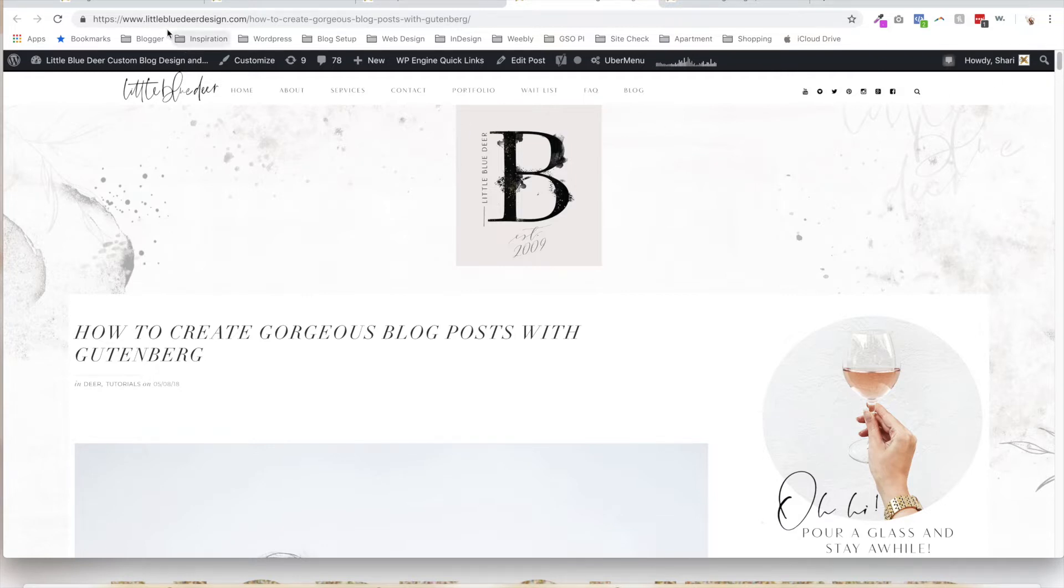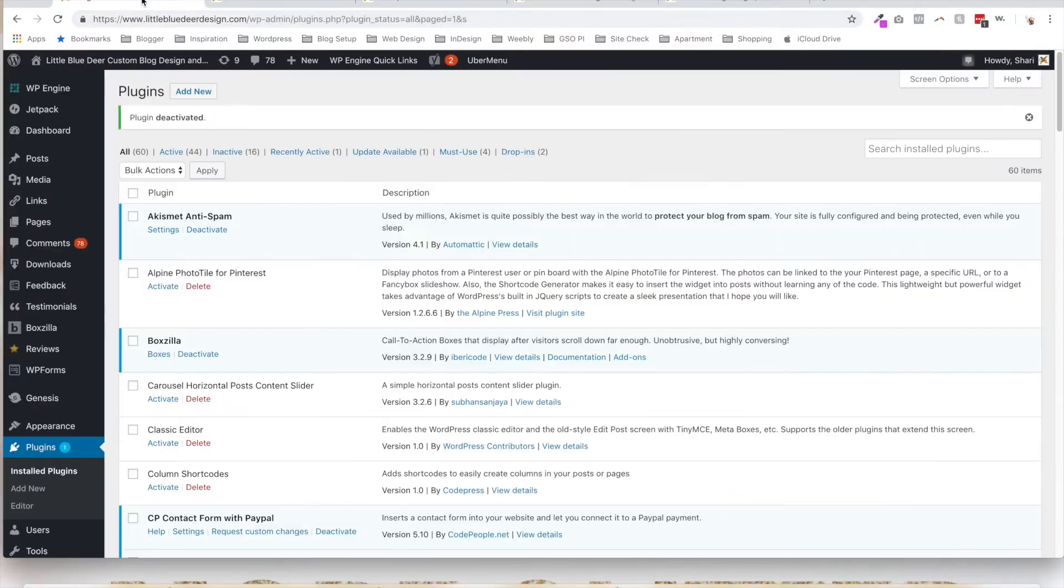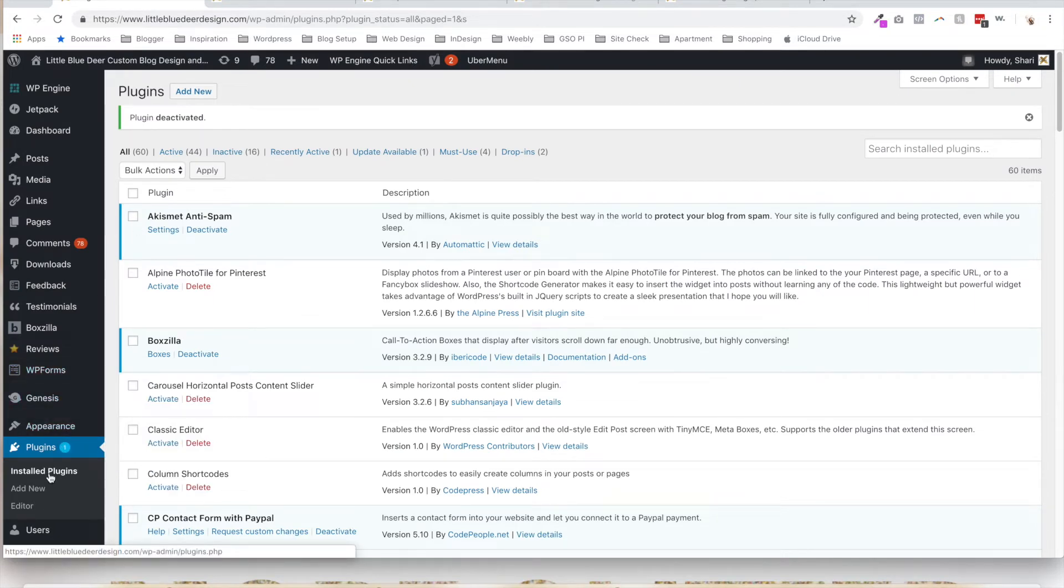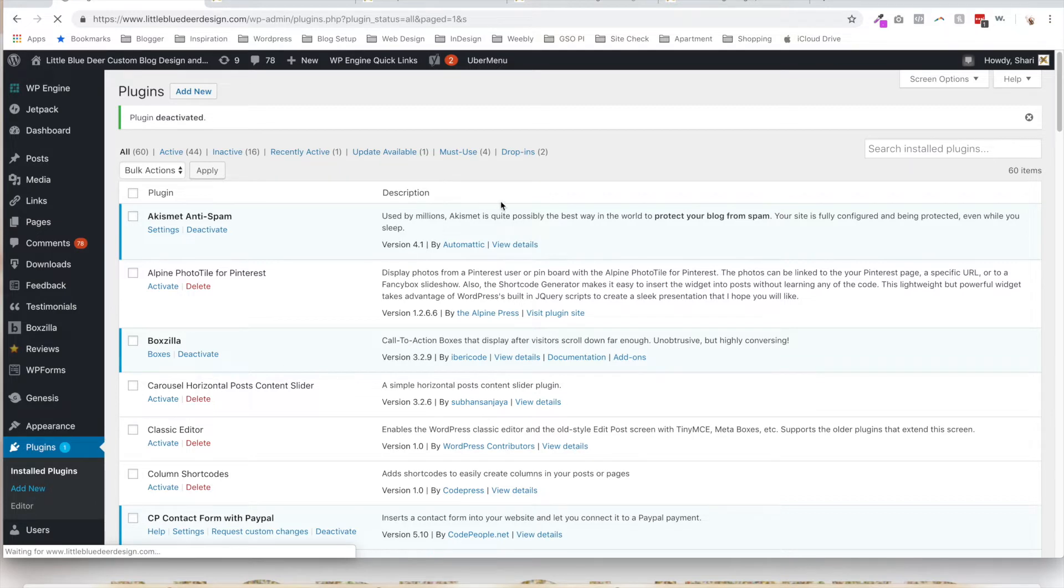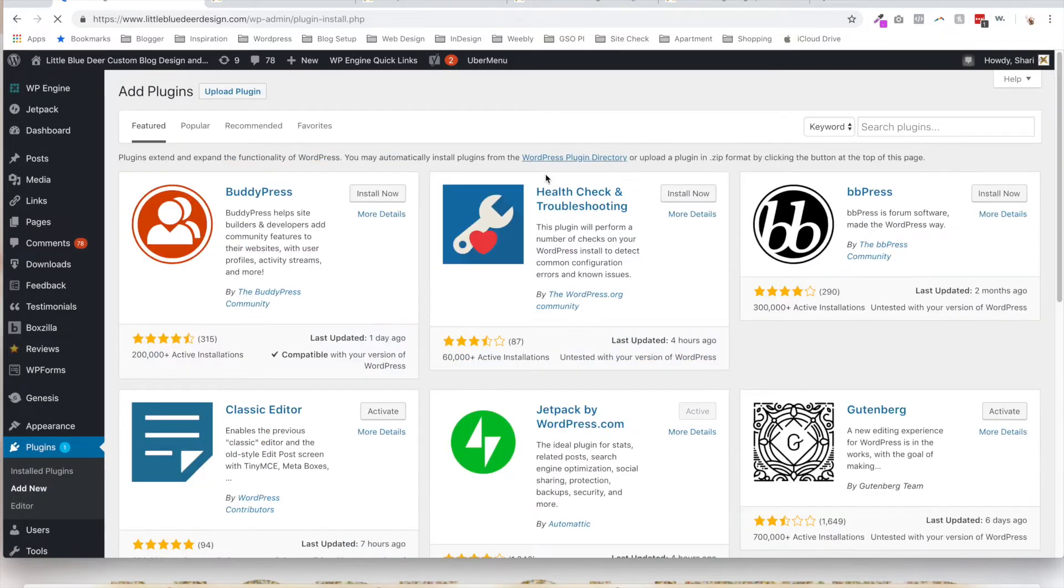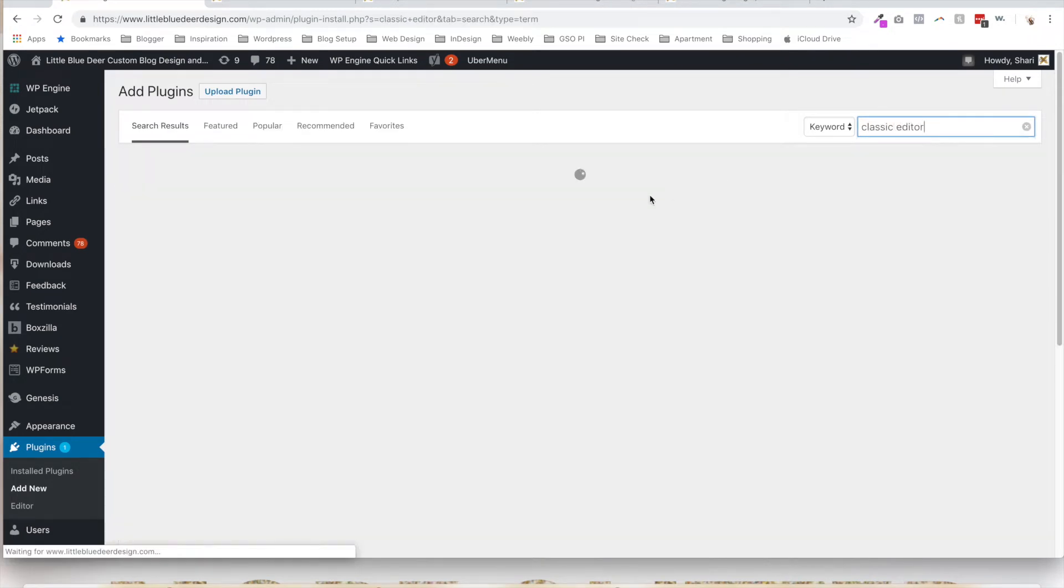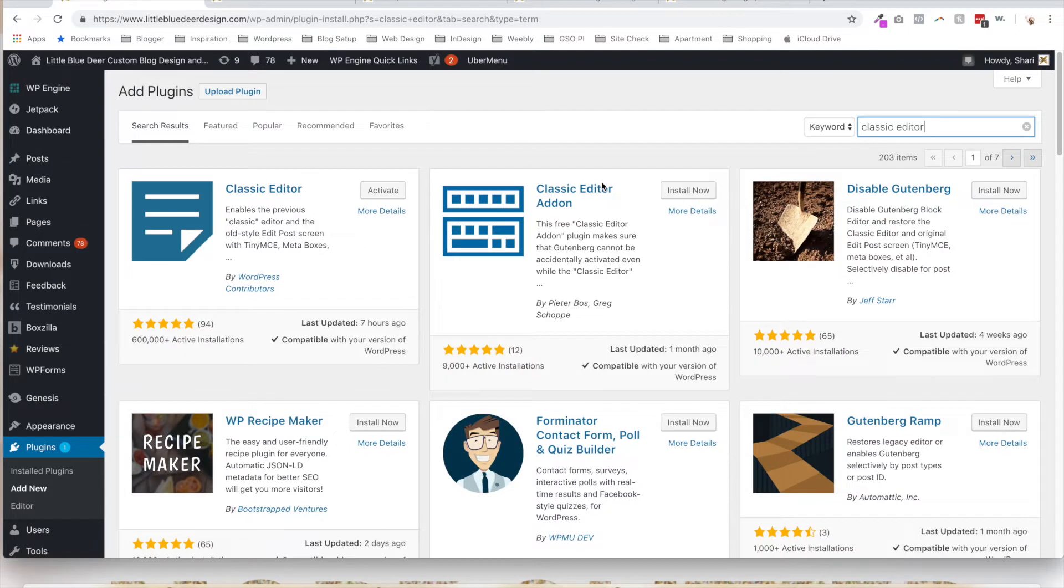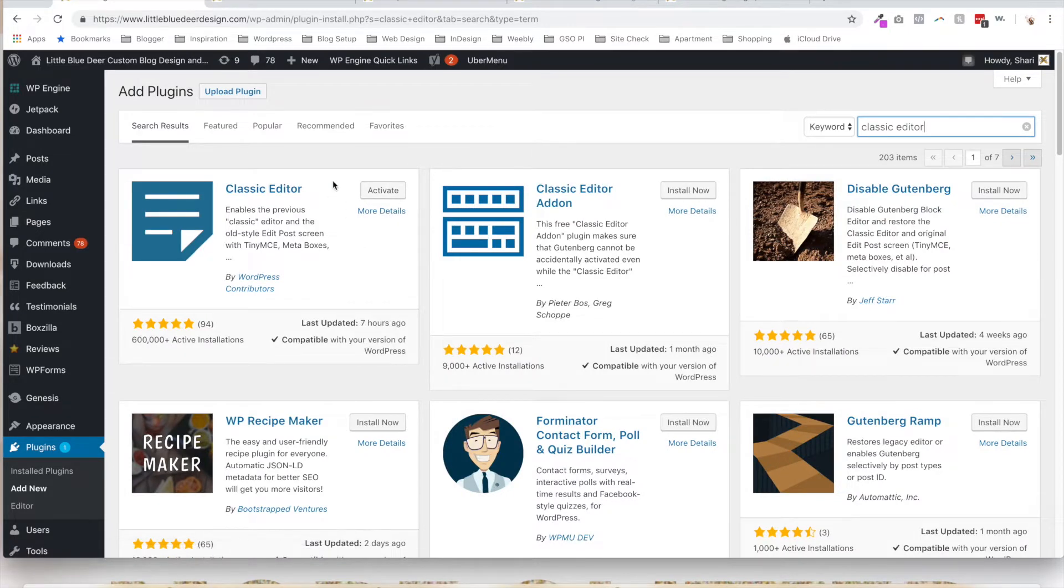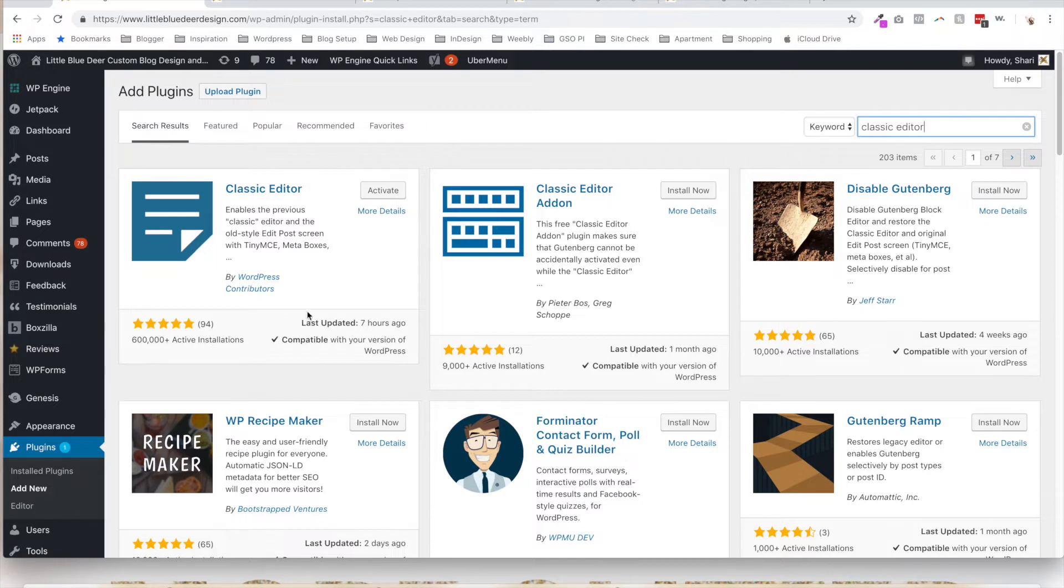So what you're going to do is navigate in your dashboard to Plugins and then you're going to go to Add New, and you are going to search for the Classic Editor plugin. And it should come up. It's by WordPress contributors. There are 600,000 installations, although I assume there's going to be a lot more pretty soon.